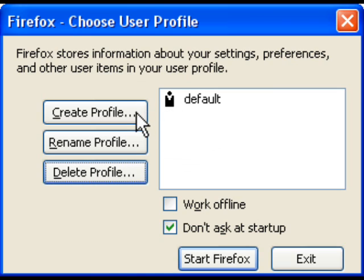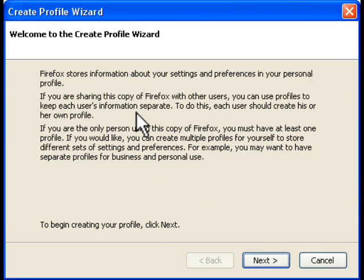Click on the Create Profile button and you'll be taken to this notice. Read it and if you're happy to continue, click the Next button.